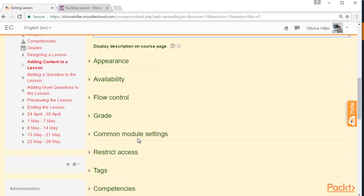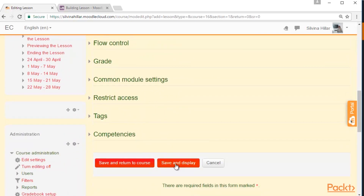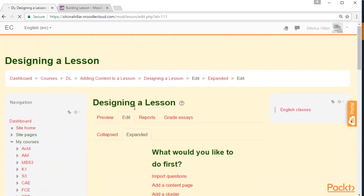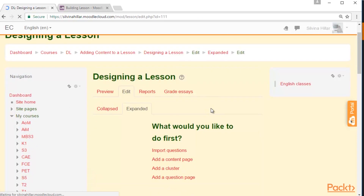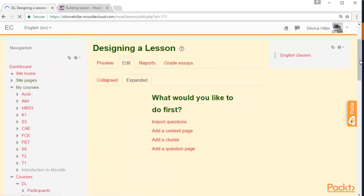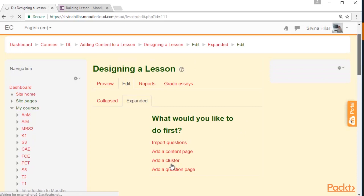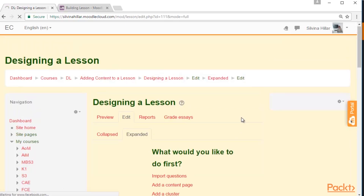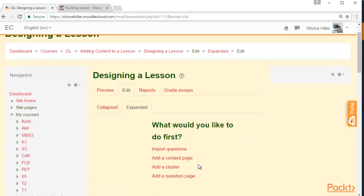We scroll down and we click on Save and Display. Here we can choose what we want to add to our lesson. So we can add a content page, we can add a cluster, add a question page, or we can import questions.